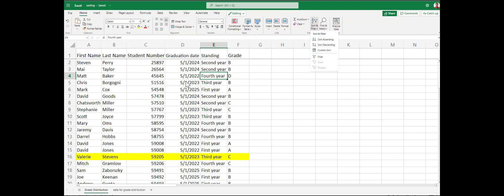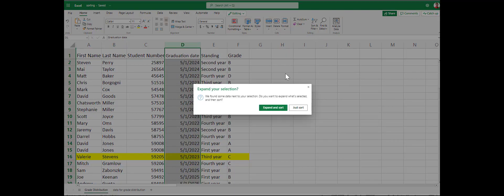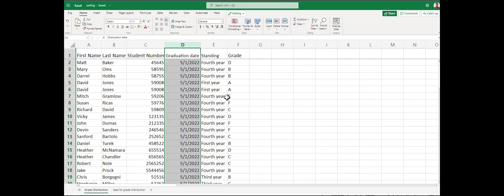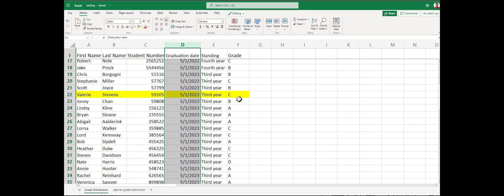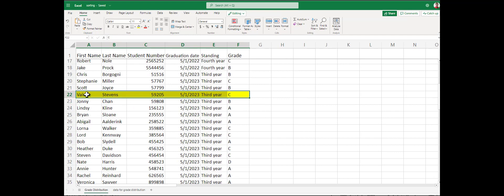You can also sort and filter by graduation dates. Expand the sort. Basically, anything you want to sort by, it will do that. As long as you expand the sort, it will keep each record together.